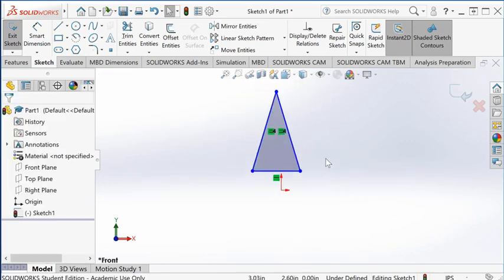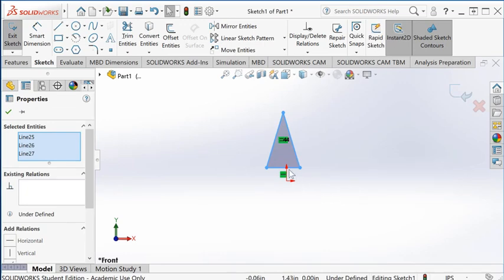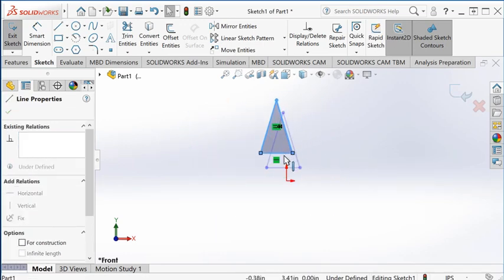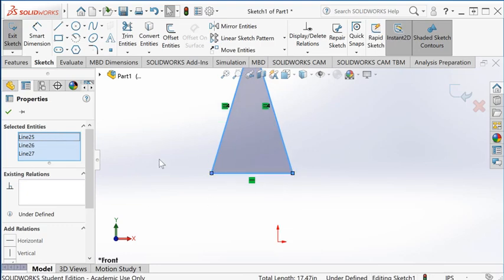Right now it's an equilateral triangle, but it can float around anywhere. We want to anchor this whole sketch to the sketch origin.